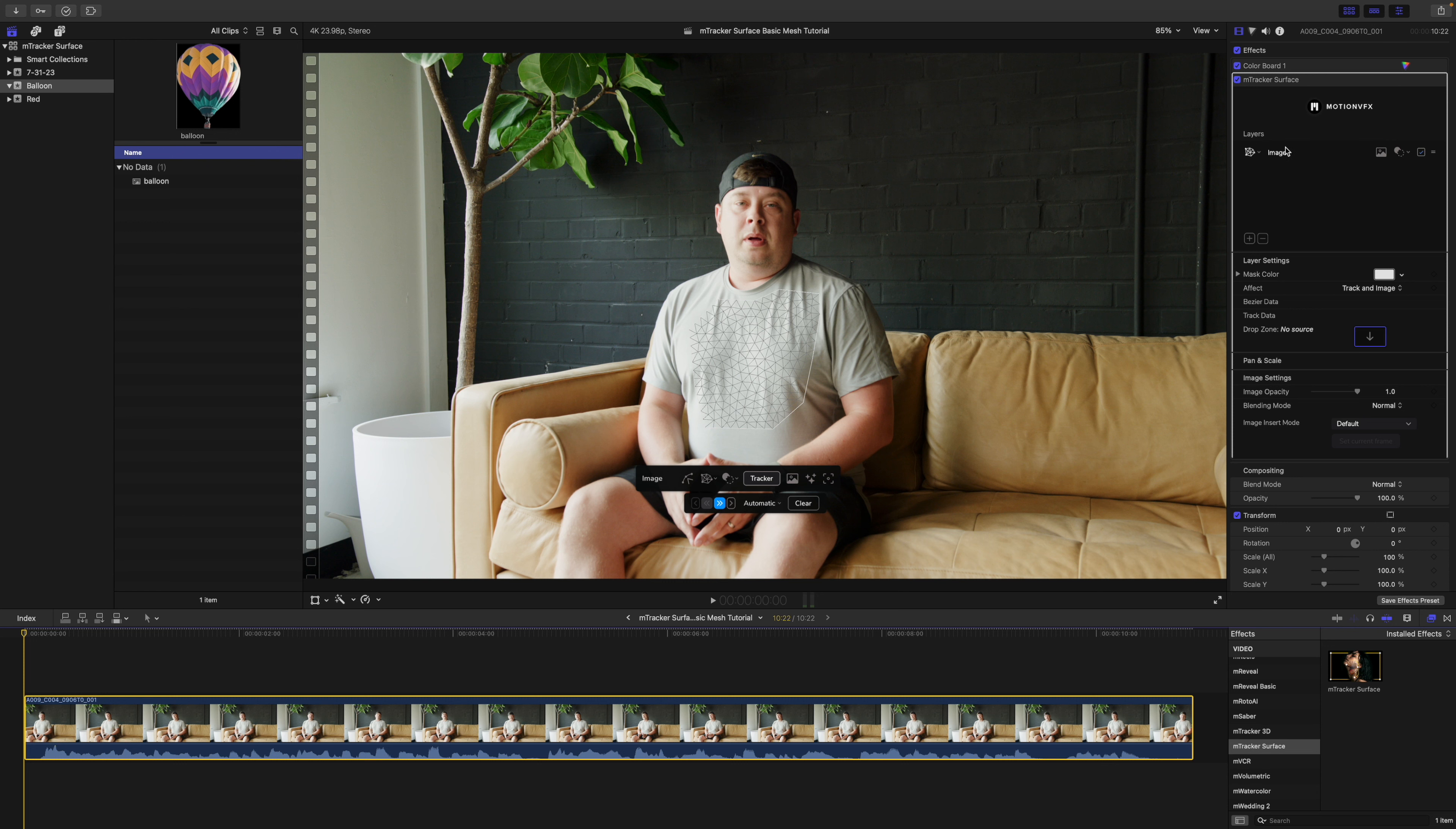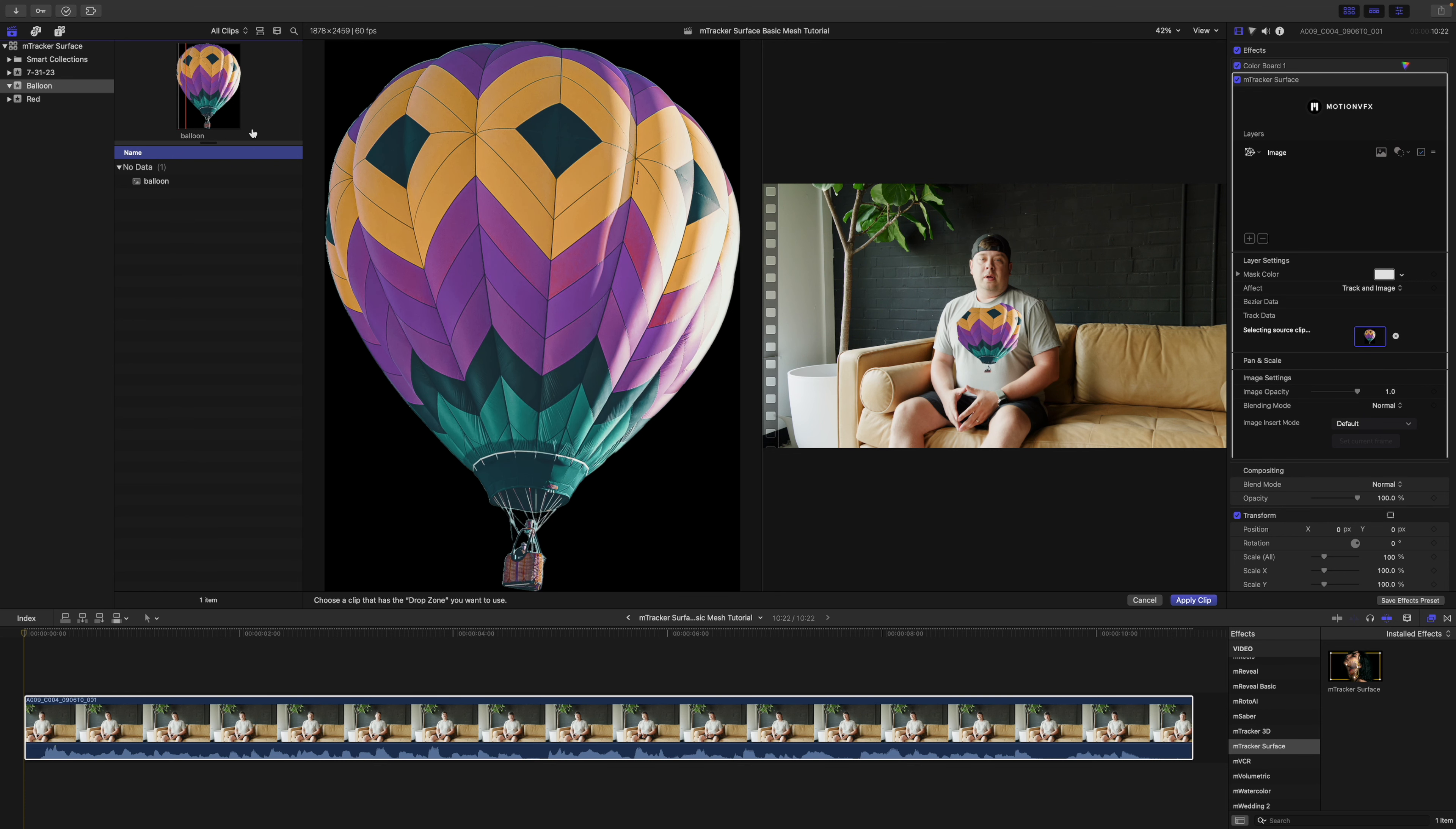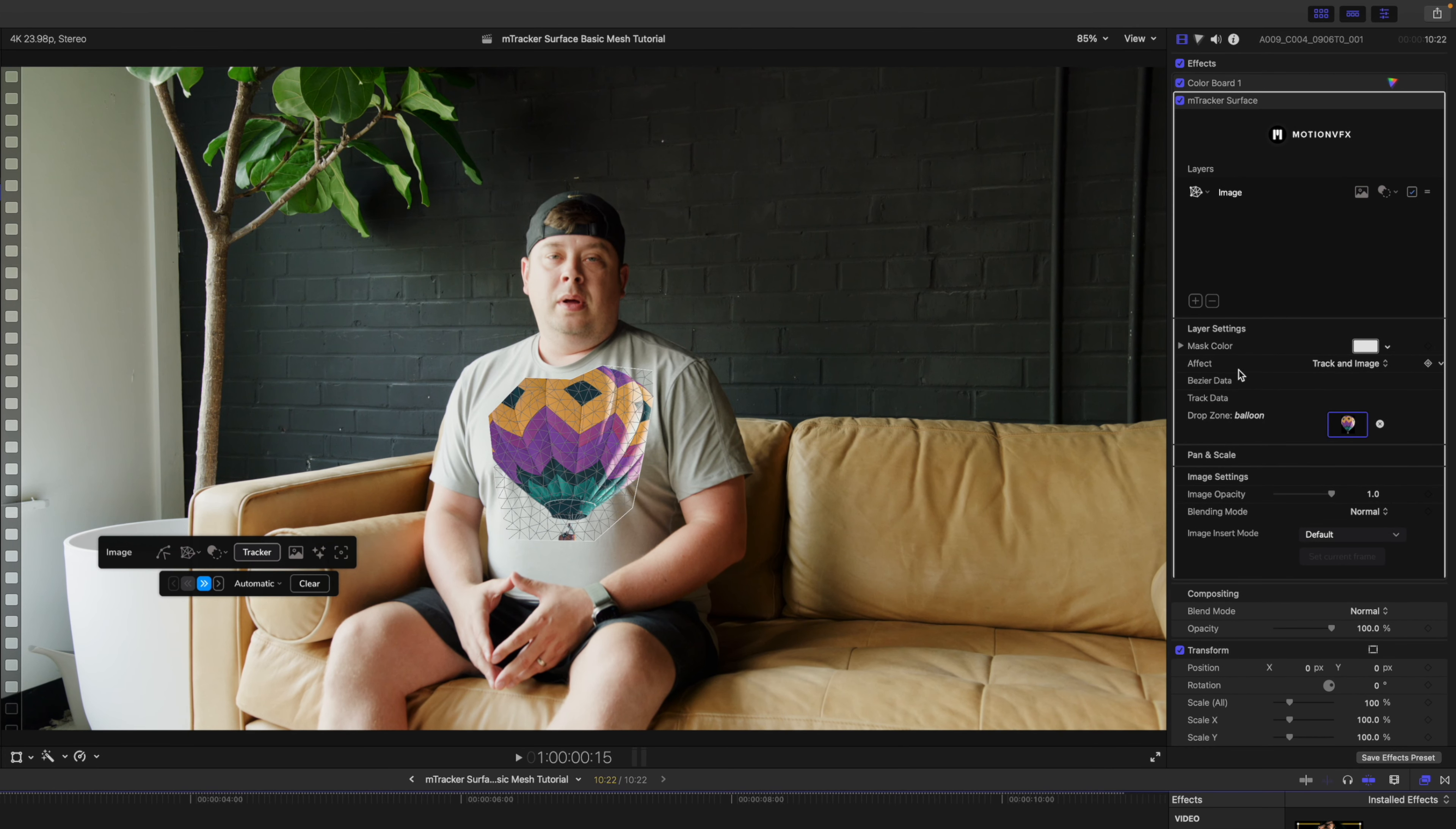The next thing I'd like to do is over in our inspector. You can see we have all of our layers and our layer information, and then we come down to our drop zone. I'm going to click my drop zone well and I'm going to apply our balloon here. You can see that that's applied to the shirt.